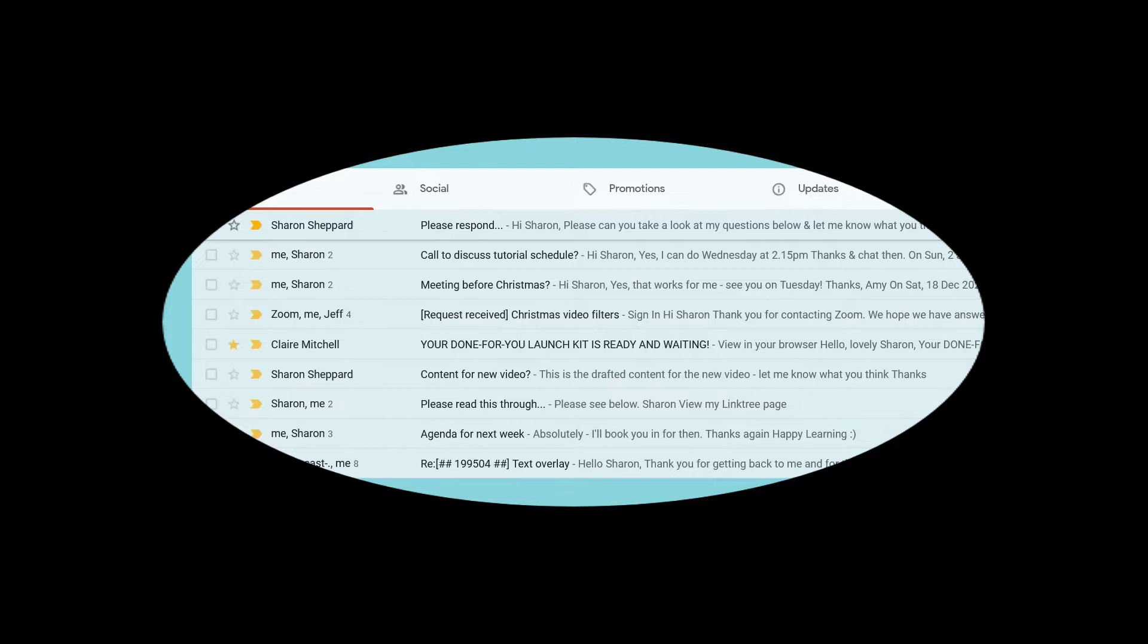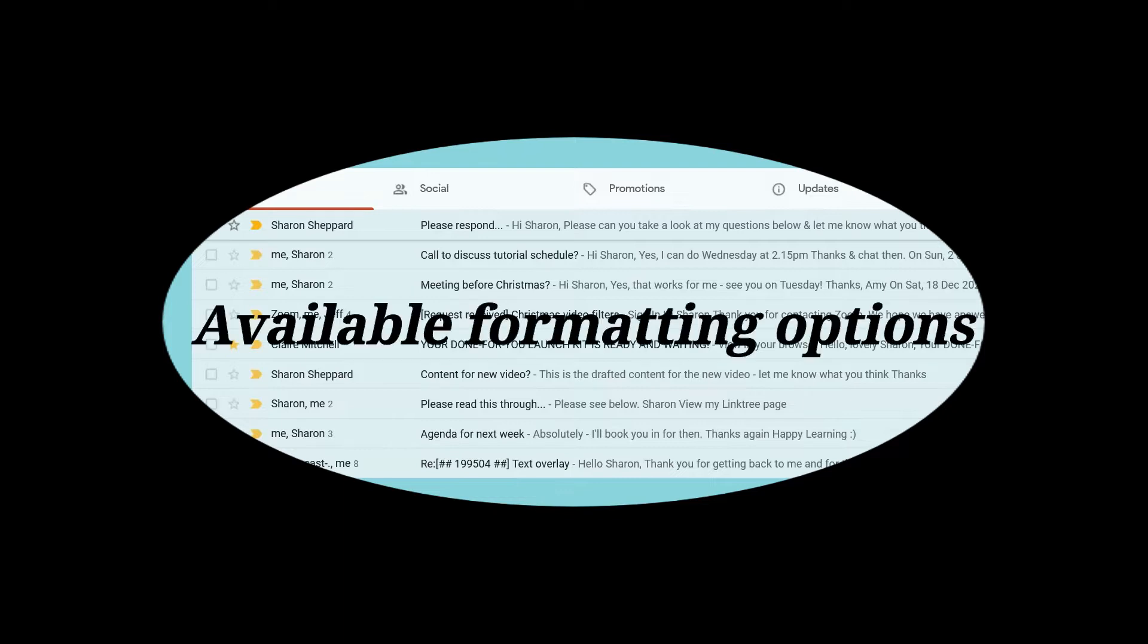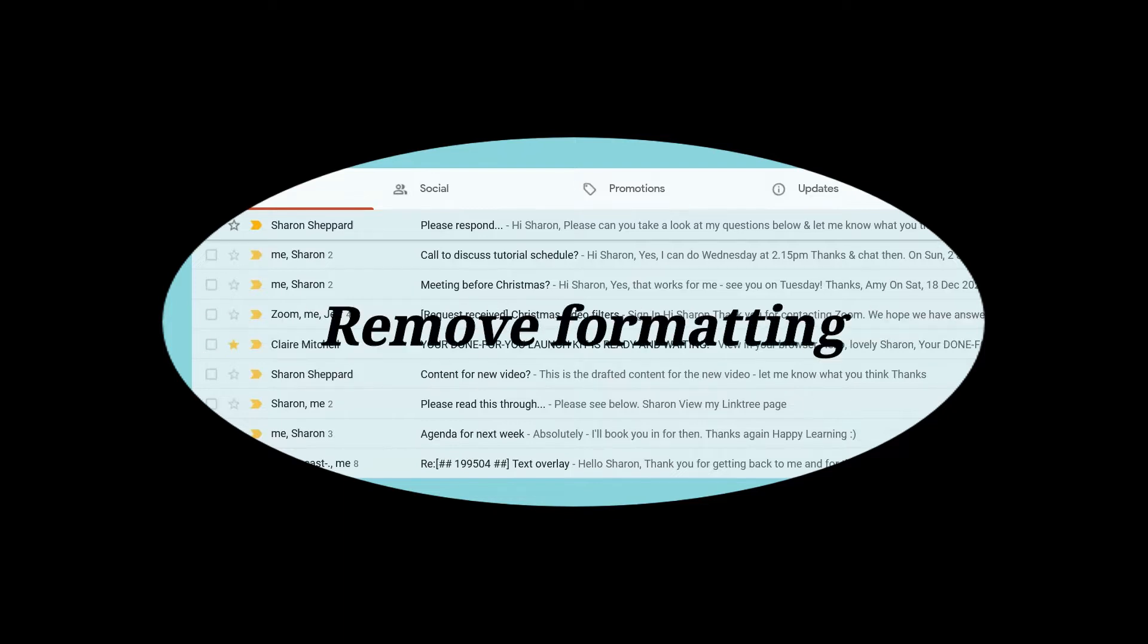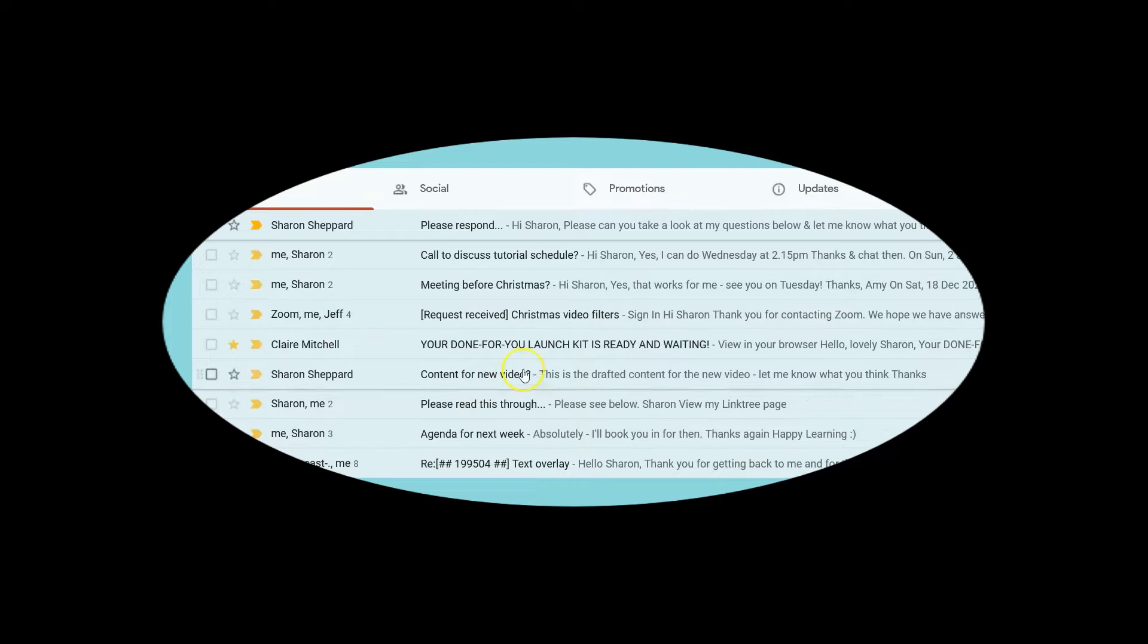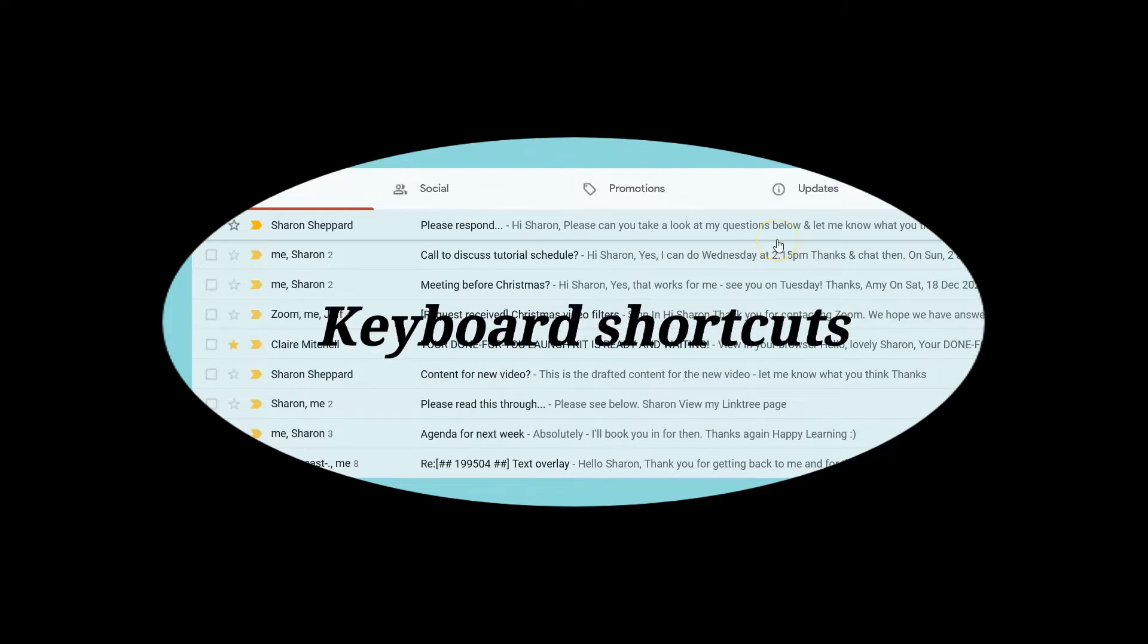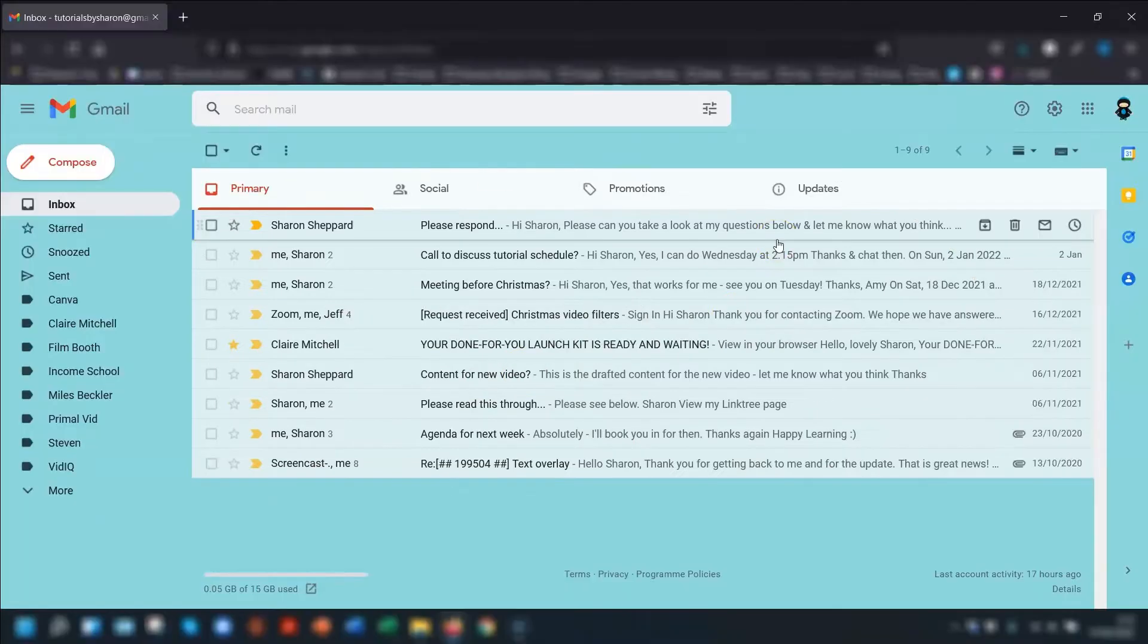I'm also going to go through the different formatting options available to you, as well as how to quickly remove any formatting that you've done. And if you stick around to the end, I'm also sharing some keyboard shortcuts to help you save a bit of time.